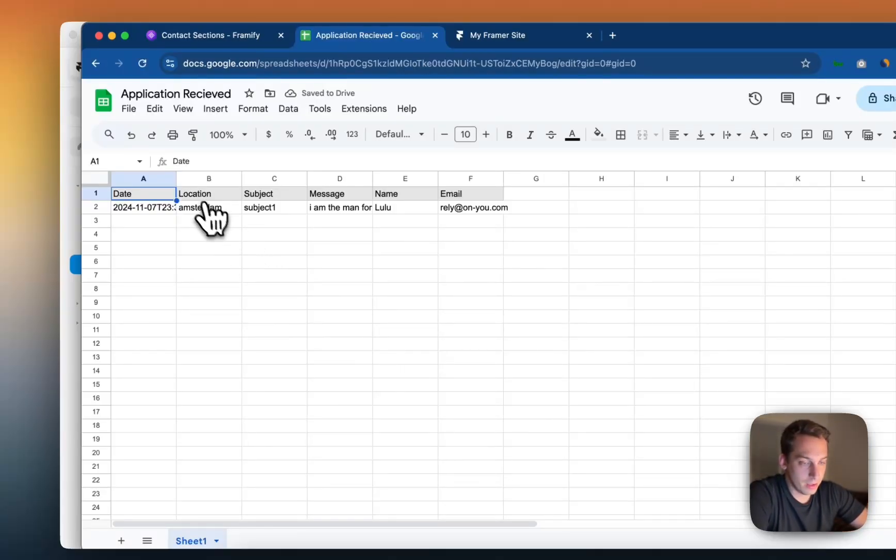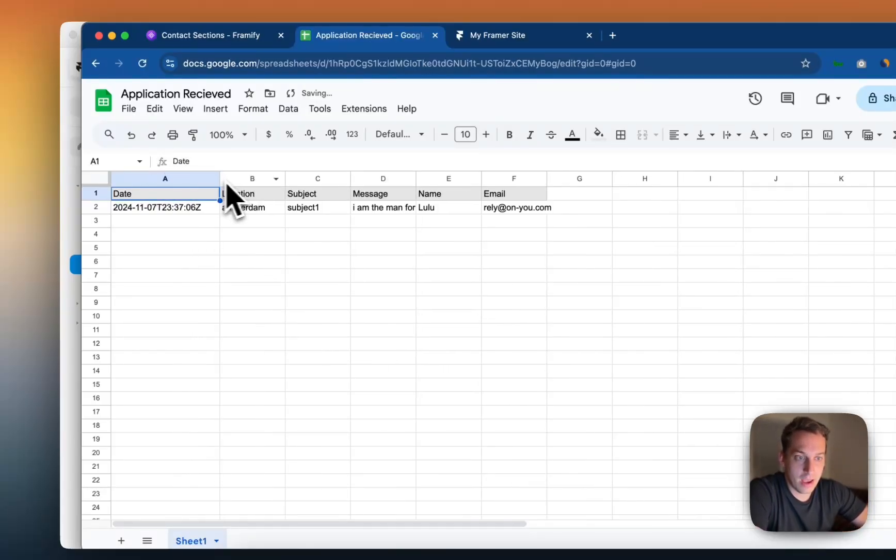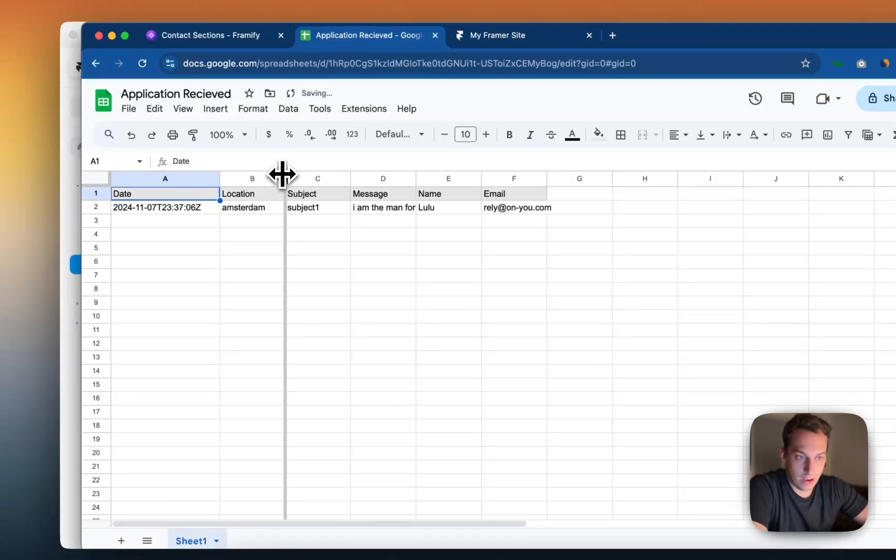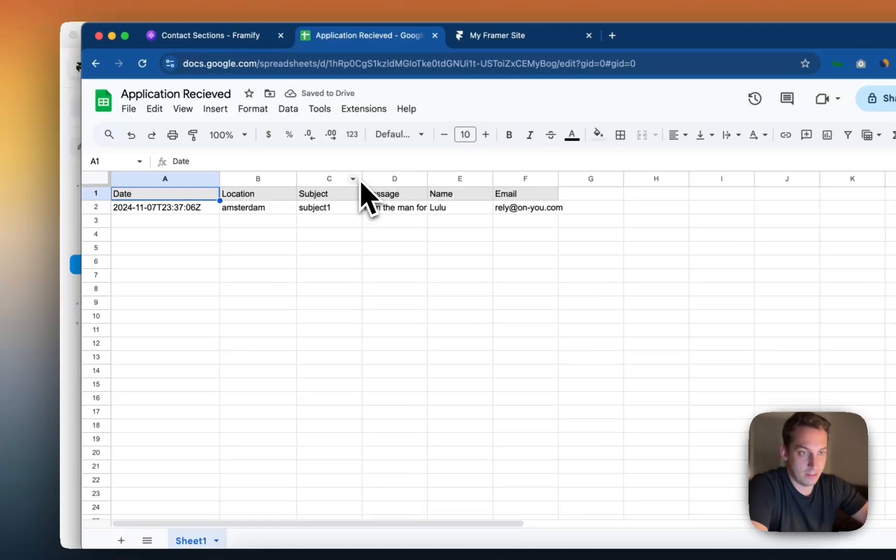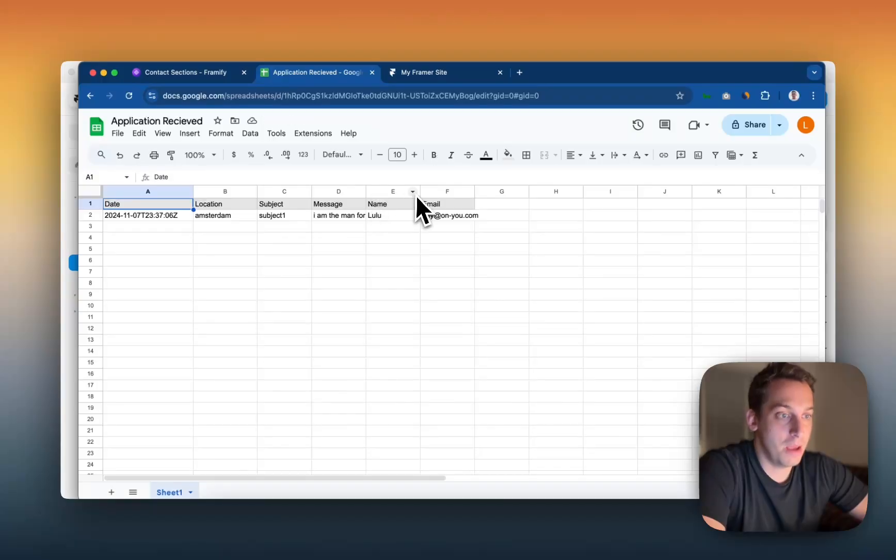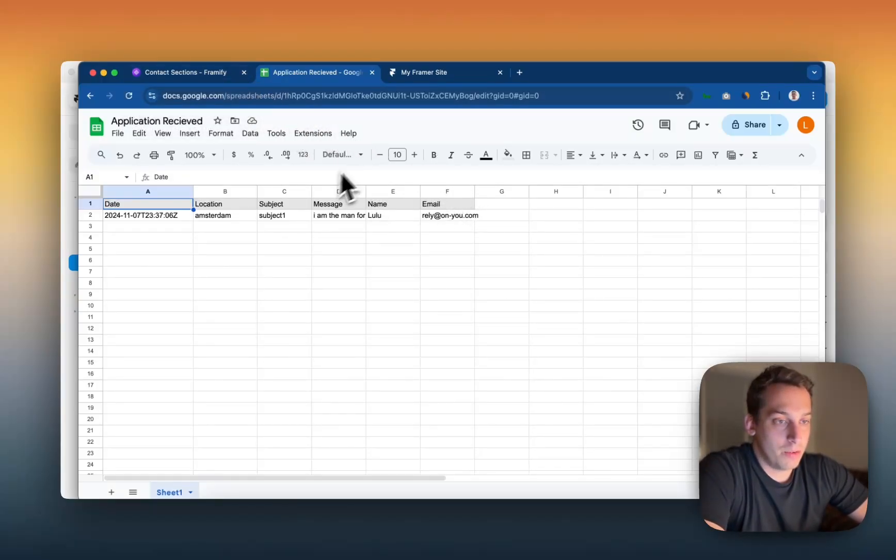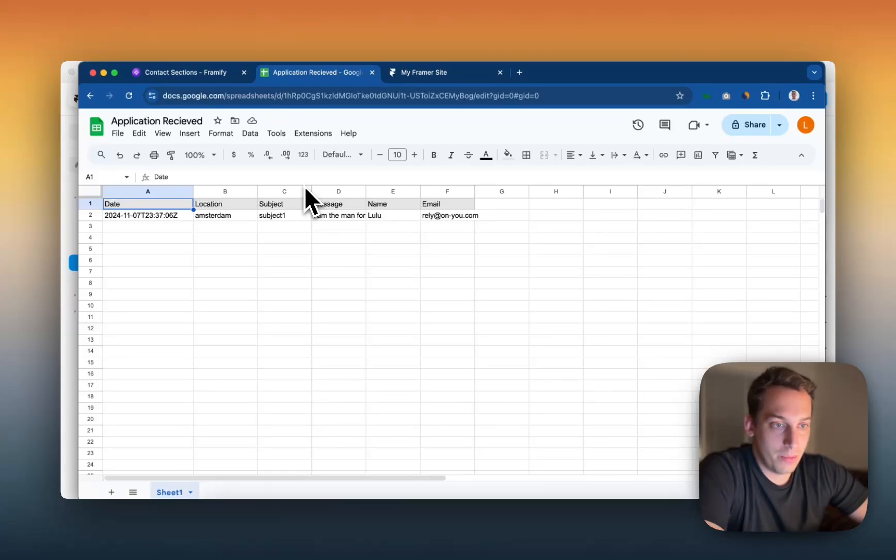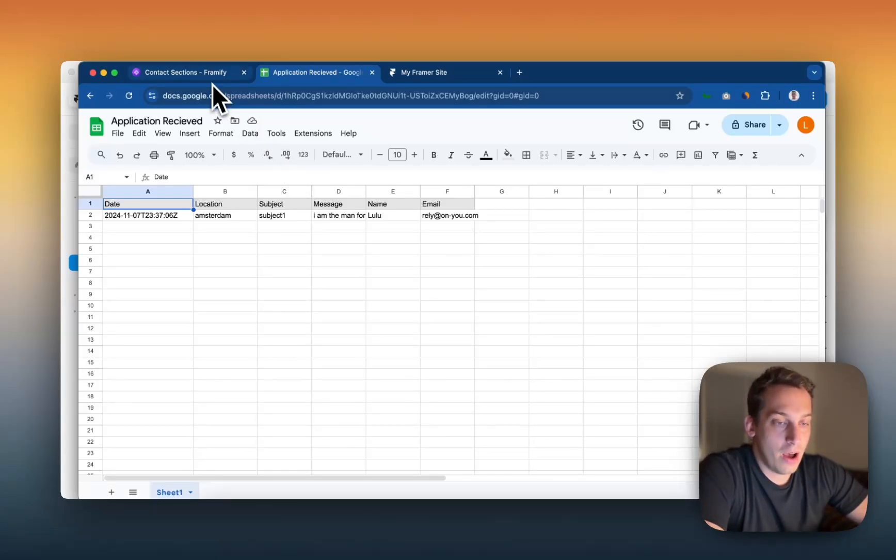And we can see a very nice, it has the time, the date and time, the location of the person that, his desired location, subject, the message, the name, and the email. So that part was very easy. And it's really cool that we can actually bring this to Google Sheets.